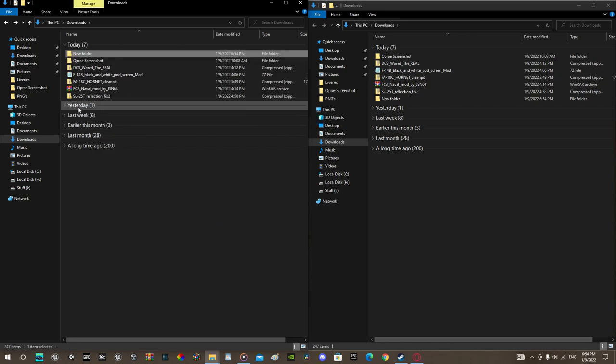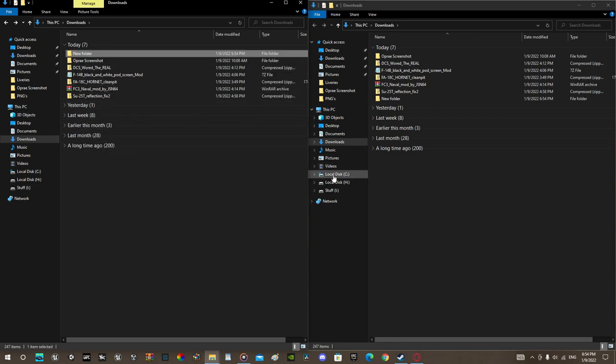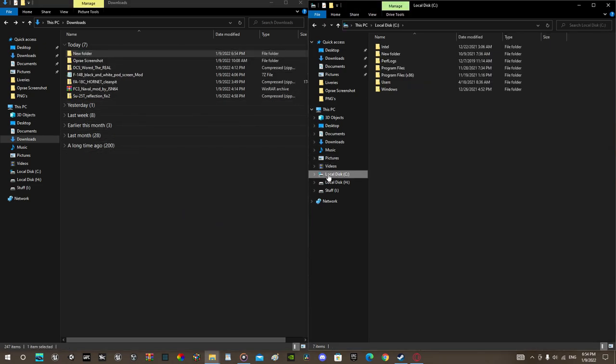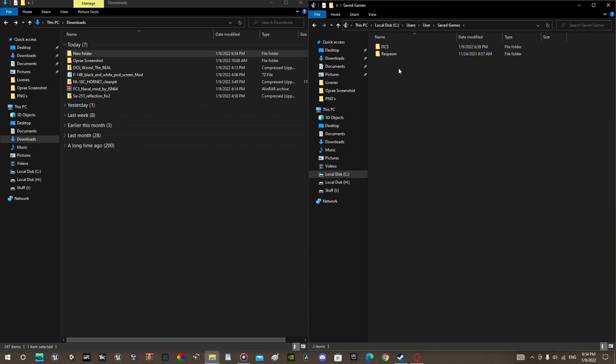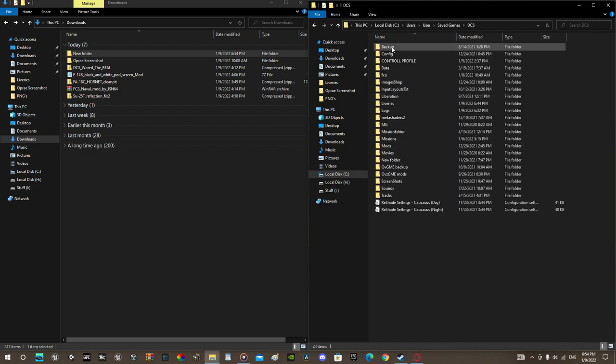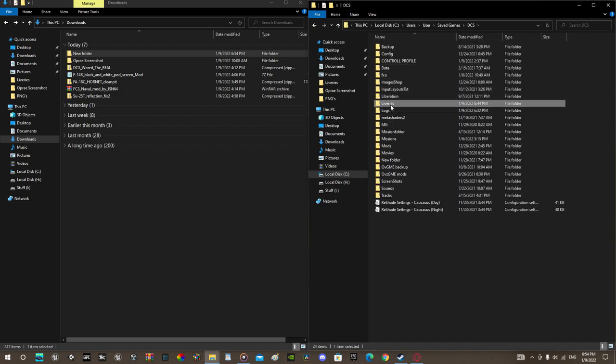Now that you have extracted files, go towards your C drive, Users, User, Saved Games, DCS libraries. If you don't have it, make it.